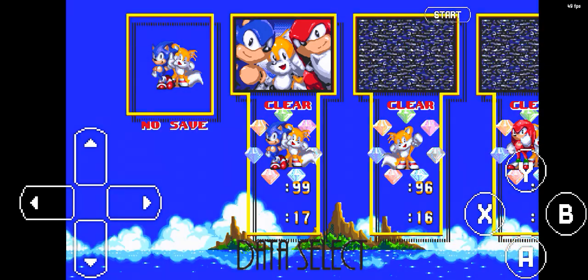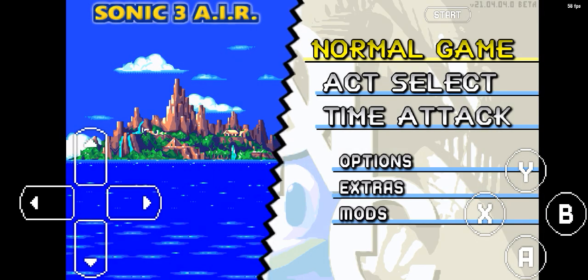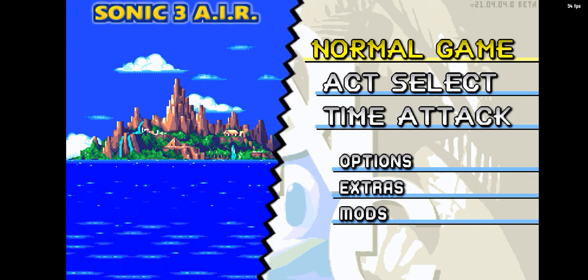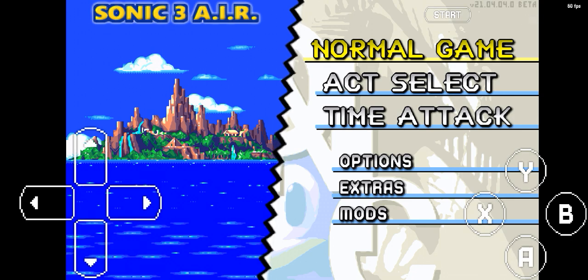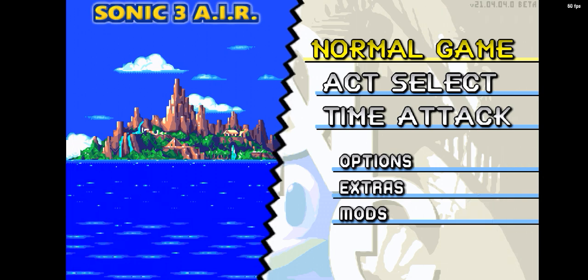It was beside the start button, which is my card. Don't worry, it was beside the start button. My Sonic 3 Air mobile port version is version 21.04.04 beta.